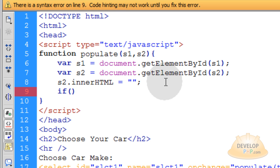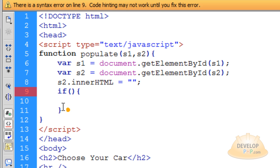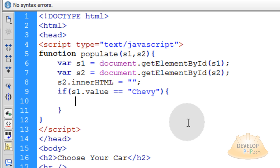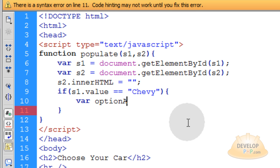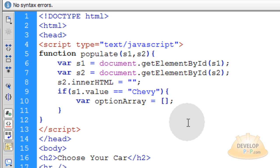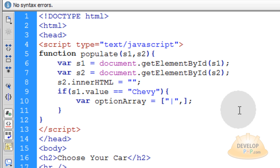Now all we have to do is evaluate with a few if conditions, then run a for loop over an array assembled within those conditions. Let's type an if condition — open close parentheses, open curly brace, go down a couple of lines, close the curly brace. The first condition is: if s1.value is equal to 'Chevy', then we can populate the array correctly for Chevy. So we say 'var optionArray equals' — open square bracket, close square bracket, semicolon. Within the square brackets is where we populate all the values that are going to be used to generate the list options. The first item is a blank option.